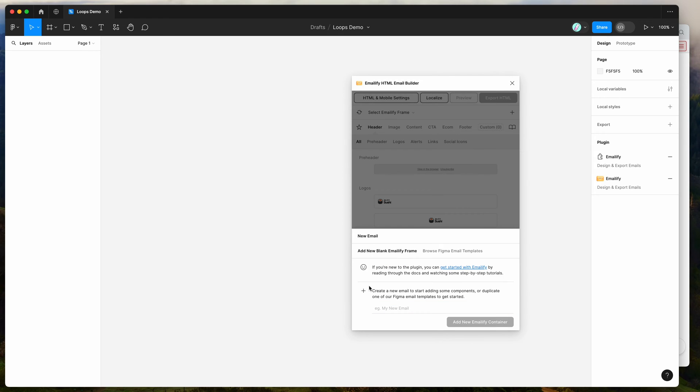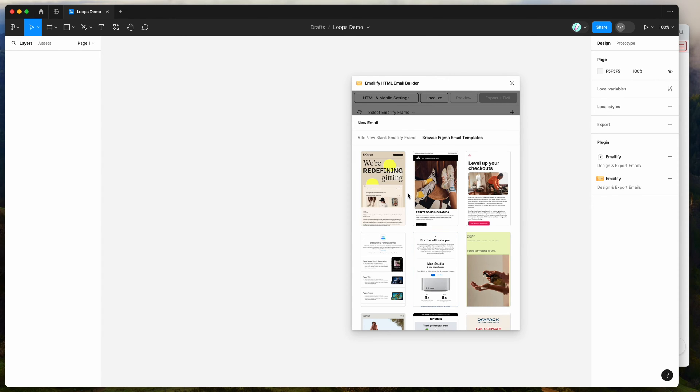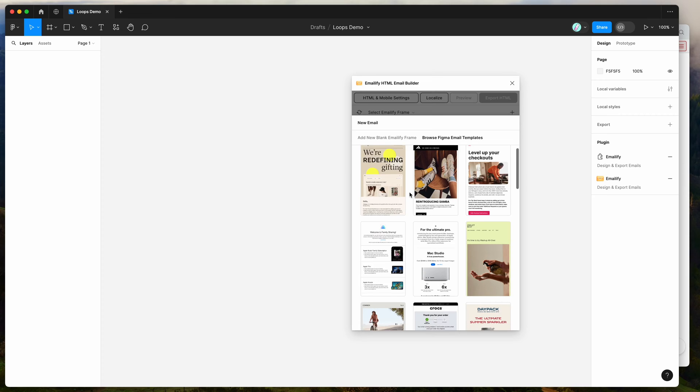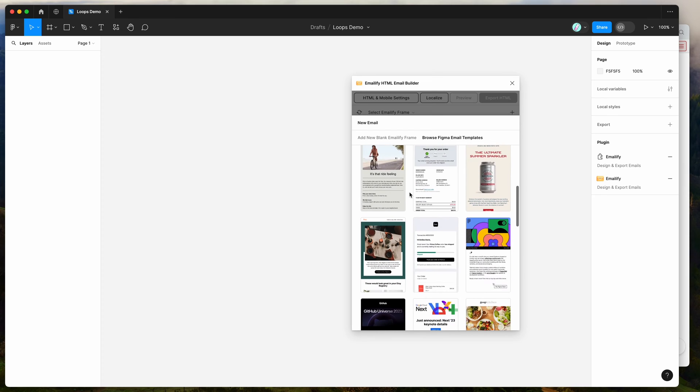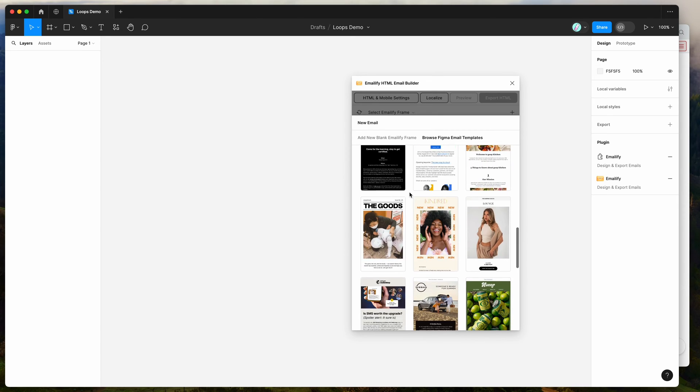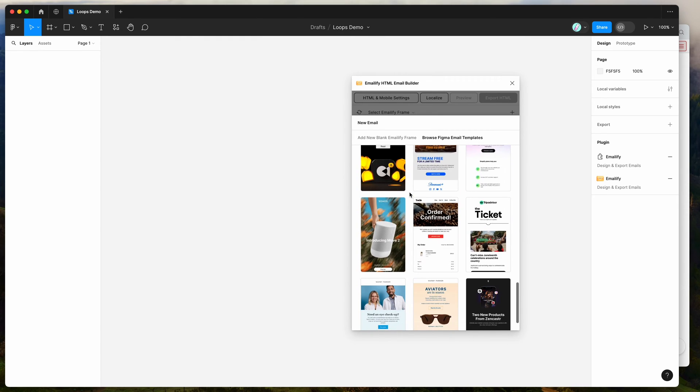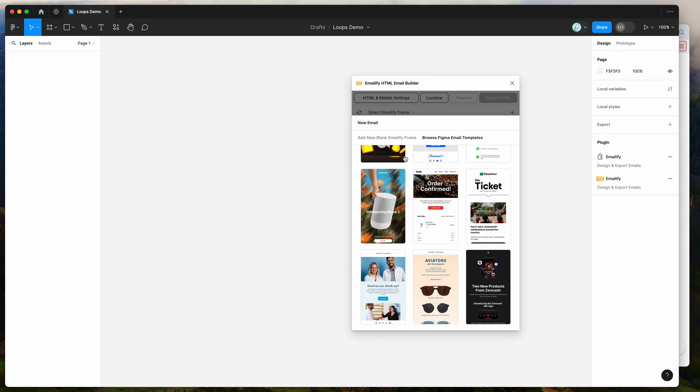So if you're new to the plugin, the way that it works is it allows you to design HTML emails in Figma and then export those automatically to code without needing to manually develop anything. I'm not going to be going through all of the design features today, but you can check out some of the other tutorials on our YouTube channel or you can start with a Figma template which is Emailify ready, just to give you an example of the kinds of designs you can create using the plugin.